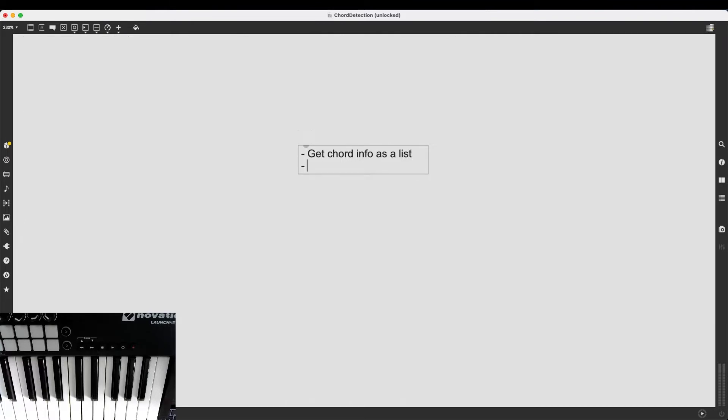So that's one. And then I want to be able to normalize the chord info. And what does this mean? I will talk a bit more about this in a few minutes, but pretty much I want to make it so I always get the same kind of data, regardless of the root note.